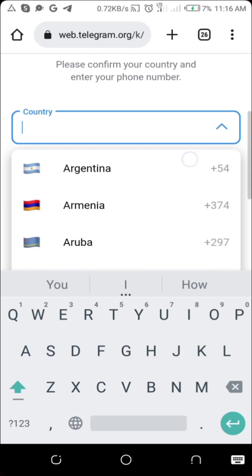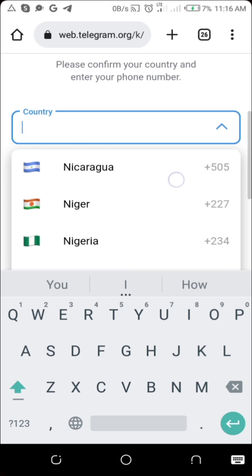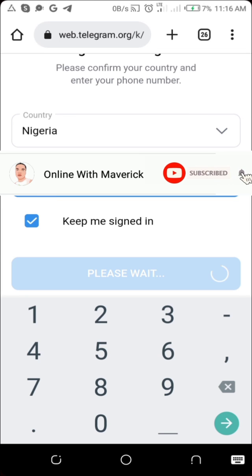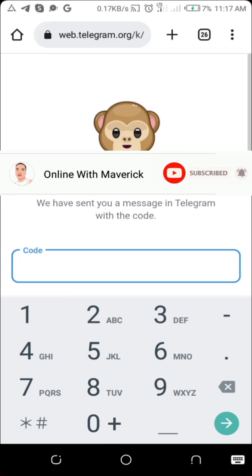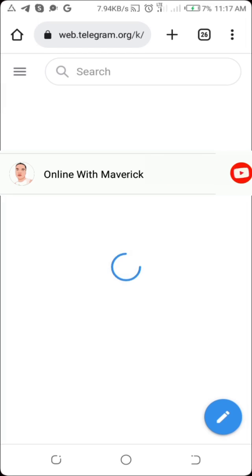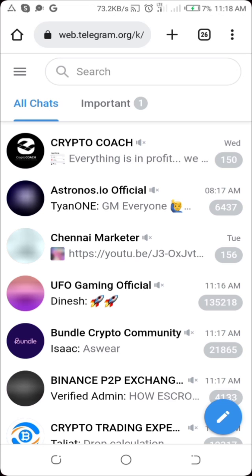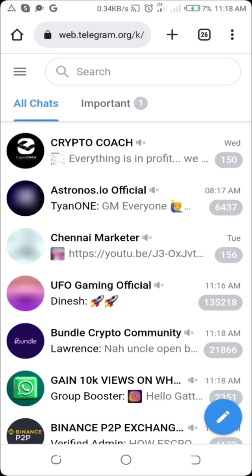Now you need to log in. Select your country — I'm from Nigeria so I'll select that. The verification code will be sent to your Telegram app. If you don't have the Telegram app on your phone, you can receive it as an SMS. But if you already have the Telegram app, it will just send the code there. Once that's done, you're successfully logged in.